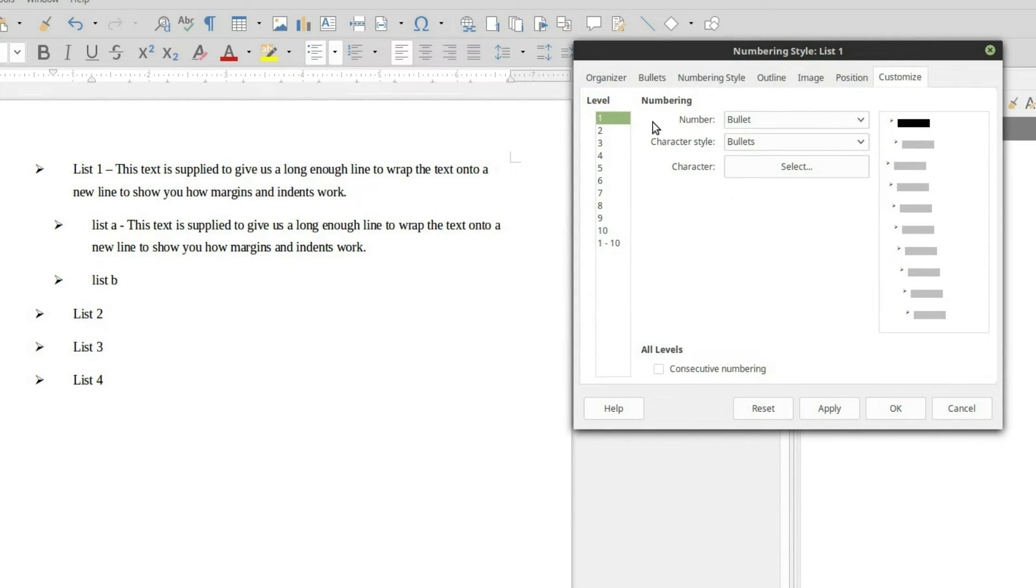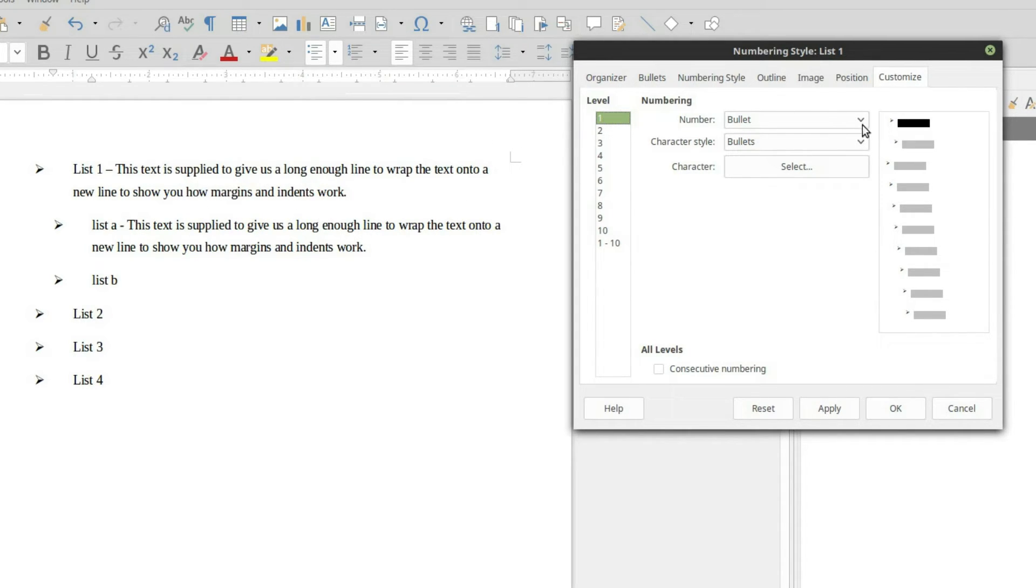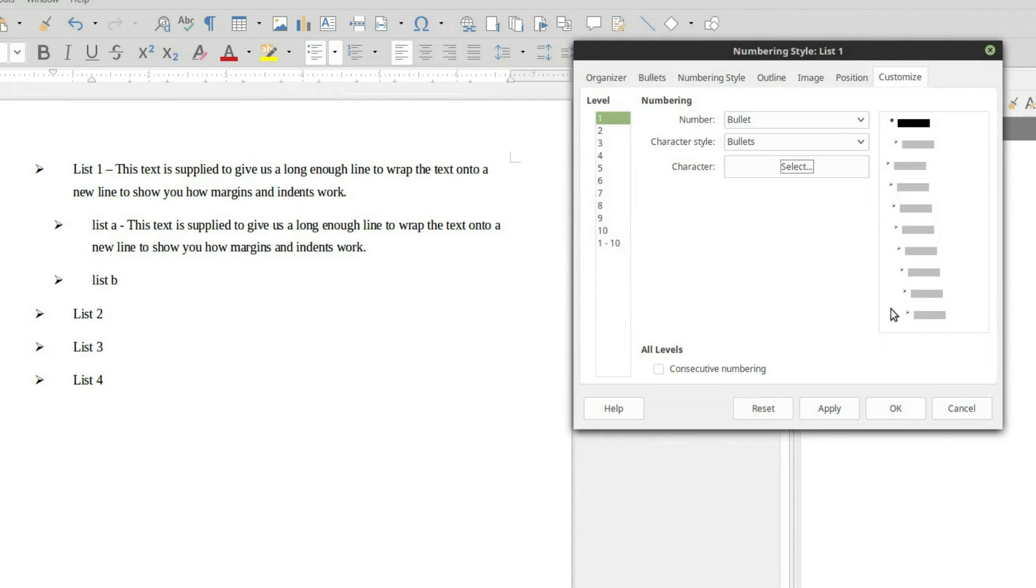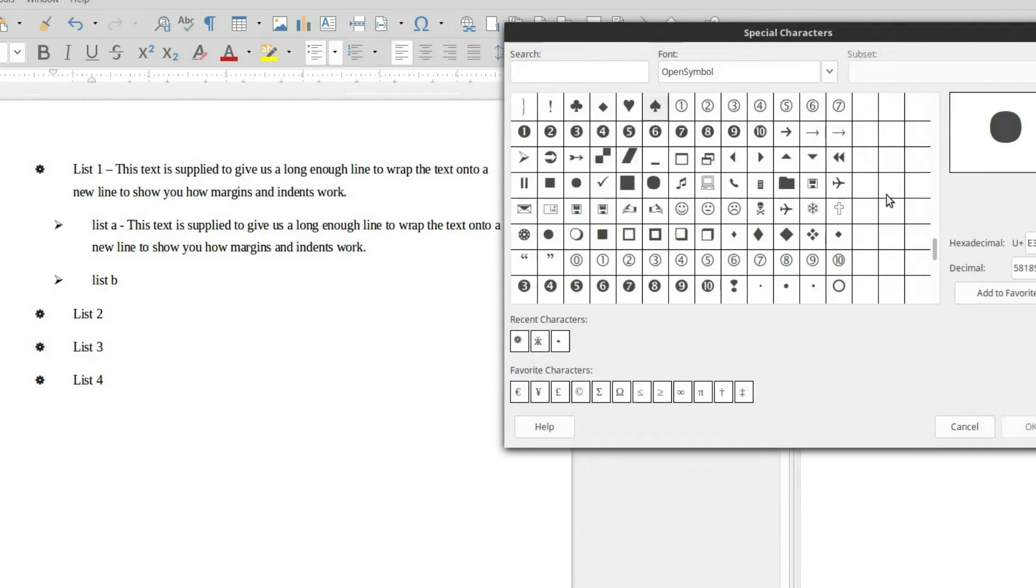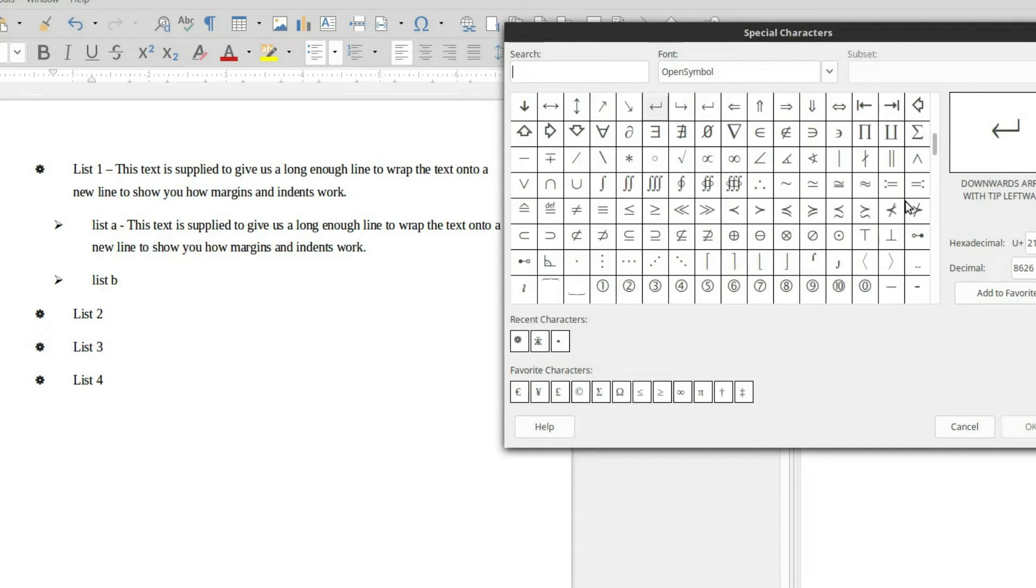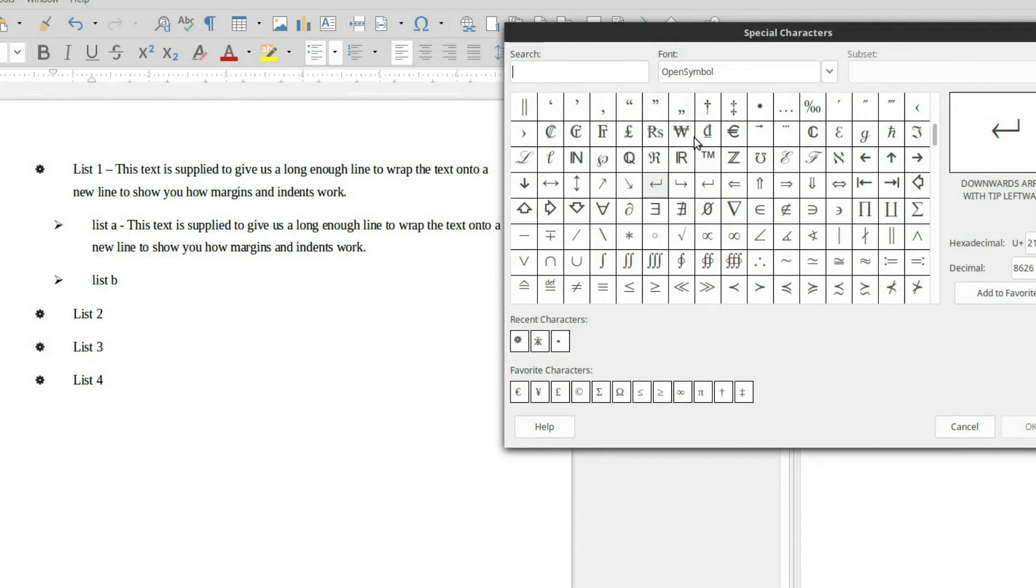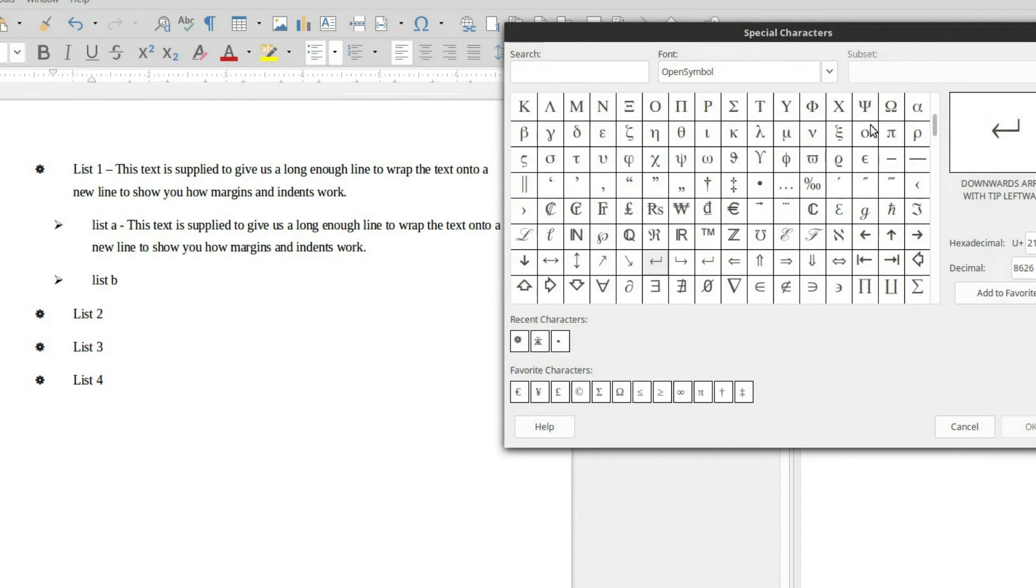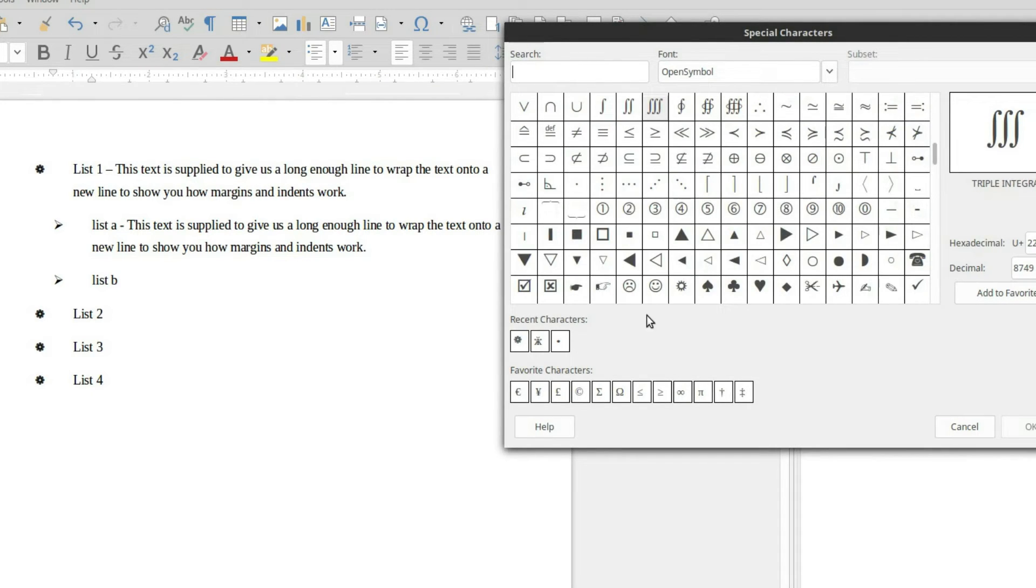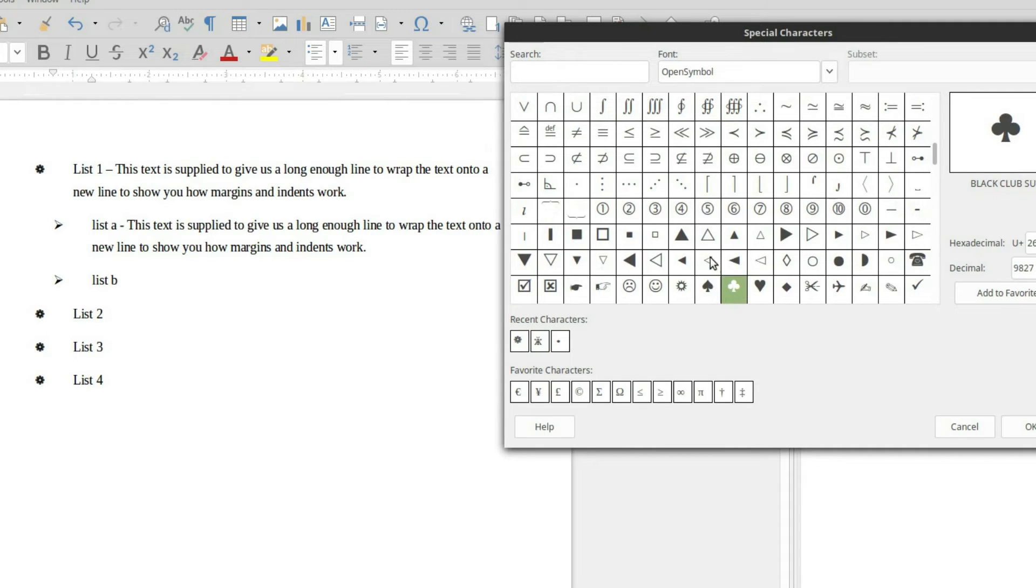Now if you go into the customize, you can actually set each one of these independently. So here we have our list style 1. We can select the specific character that we want. So I can do something like this for just the list 1s. You can go ahead and select any of the ASCII characters on any fonts that you happen to have. So you have a lot more control over what your list is going to look like.